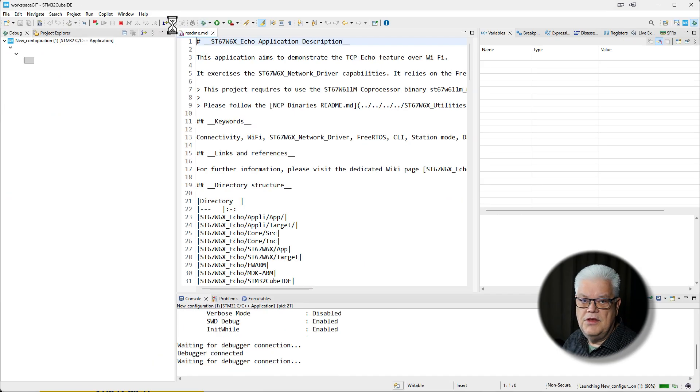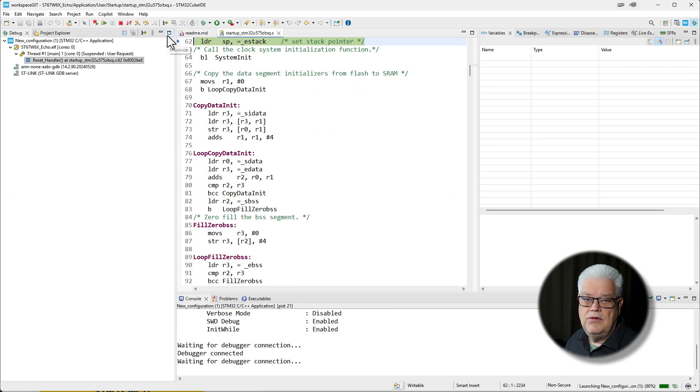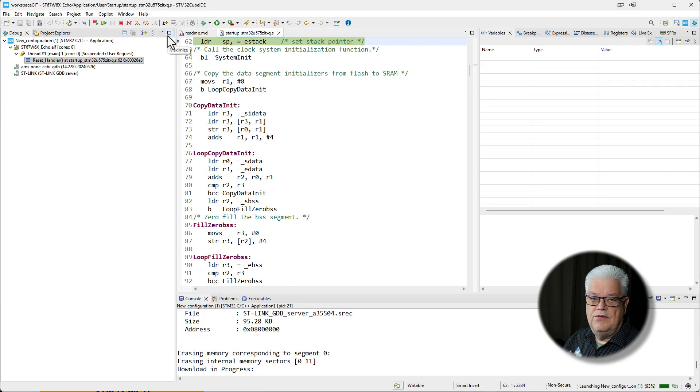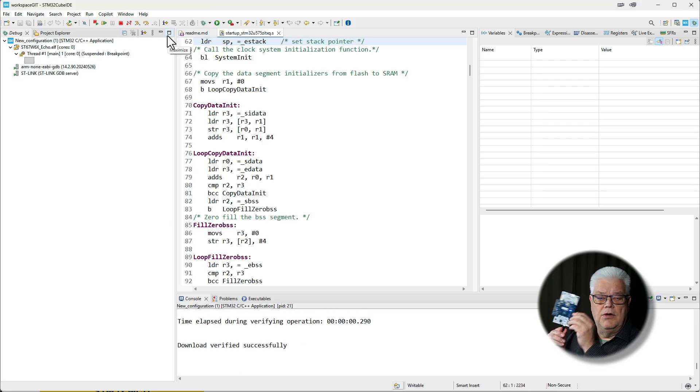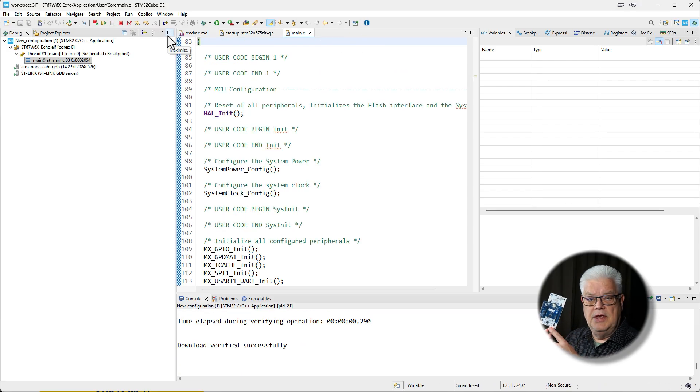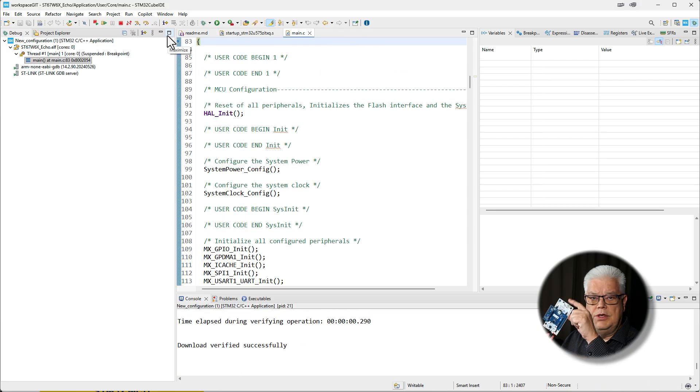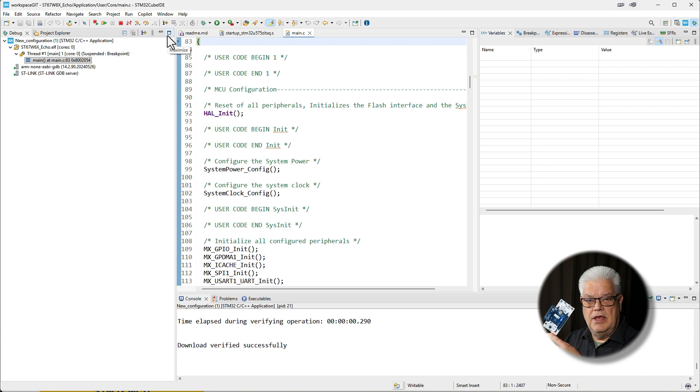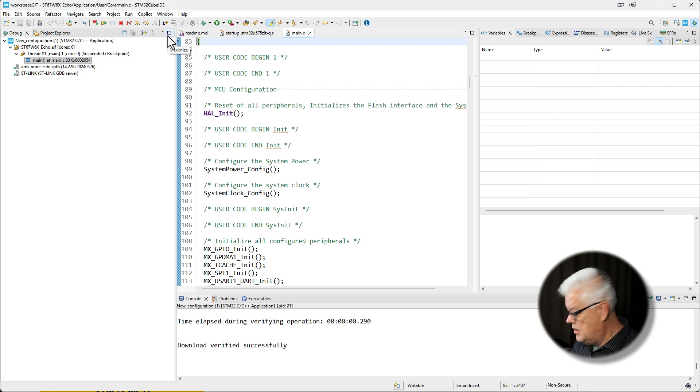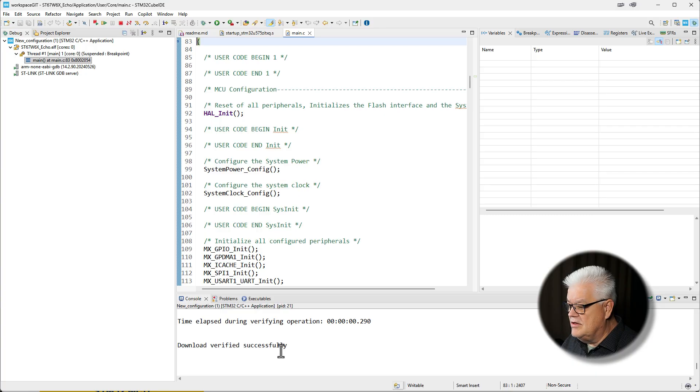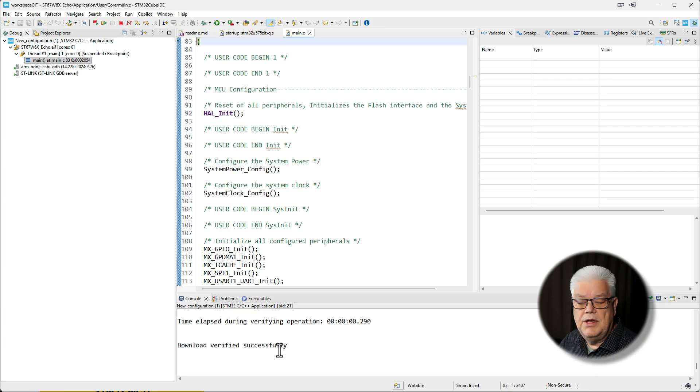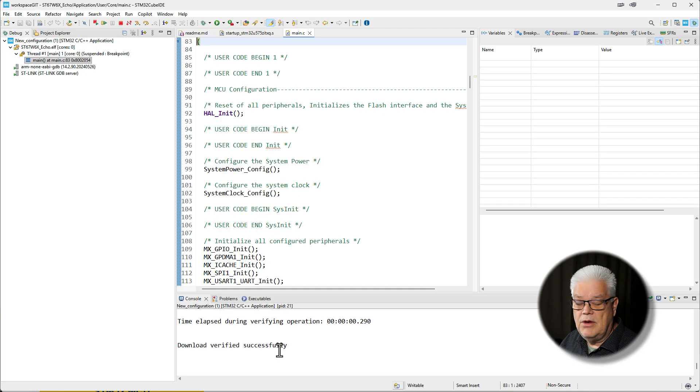To debug it you need to have this USB cable connected to the ST-Link port, not to the USB-C port. That is crucial. So it says download verified successfully. We have downloaded the software that we compiled into the microcontroller.